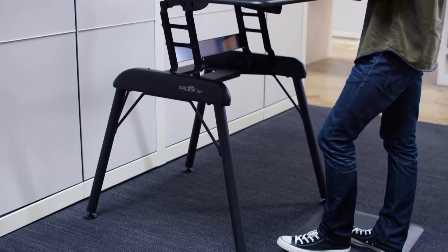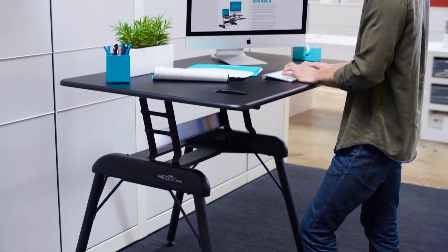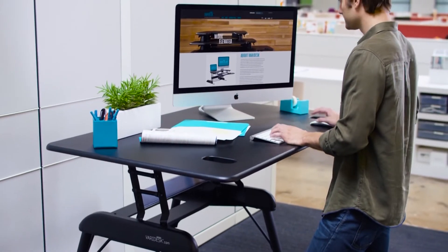All the health and productivity advantages of Veridesk in a fully height-adjustable, free-standing desk.